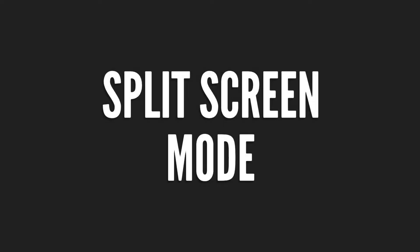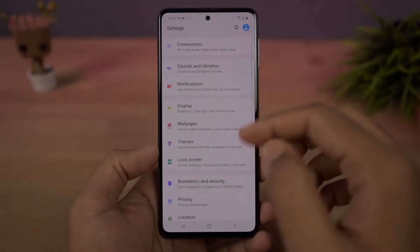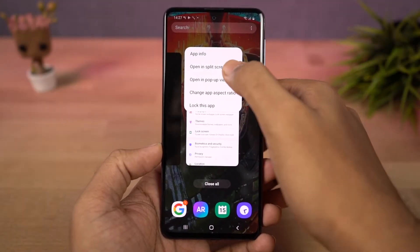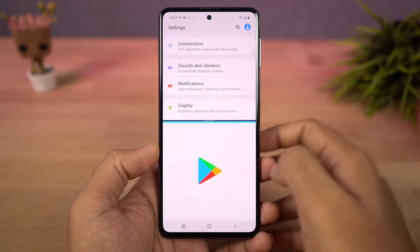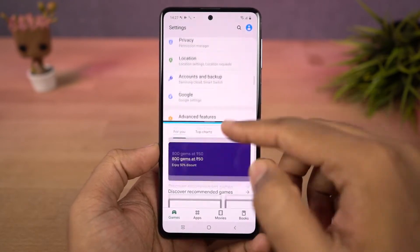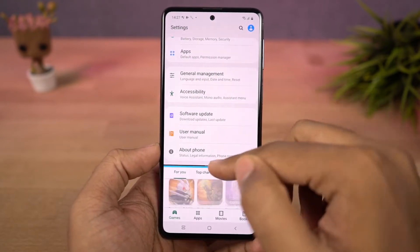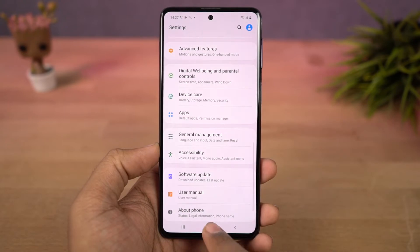Next we have split screen mode. Go to recent apps page, tap on the app icon and then select split screen. This will open the current app in split screen and from the bottom you can select another app.